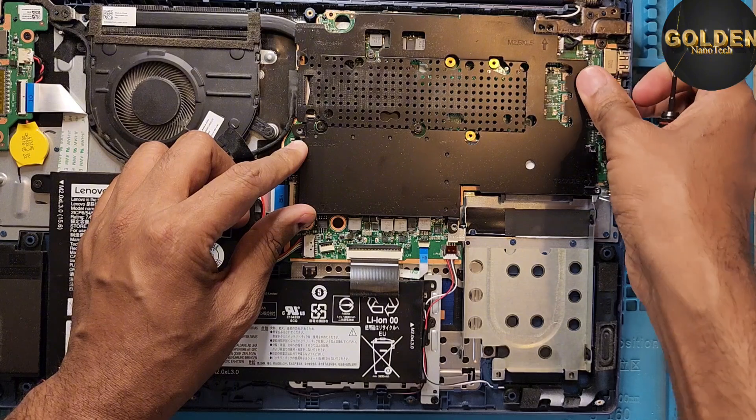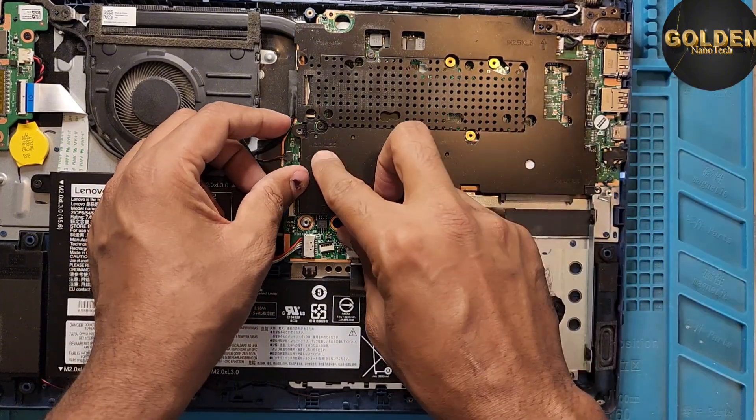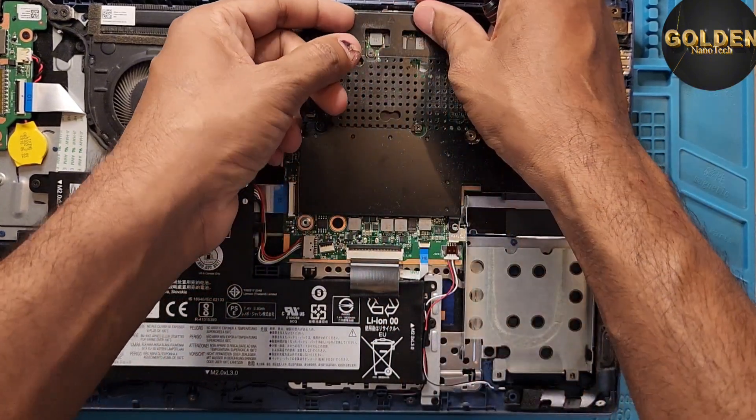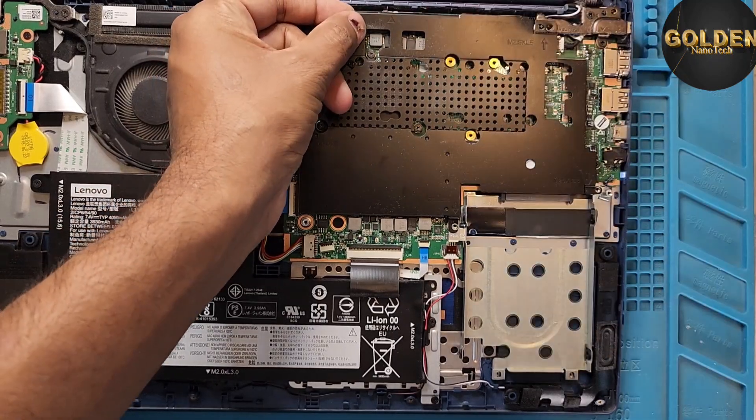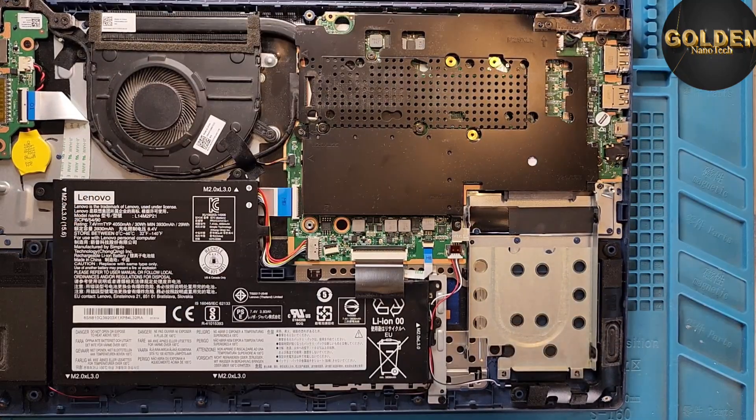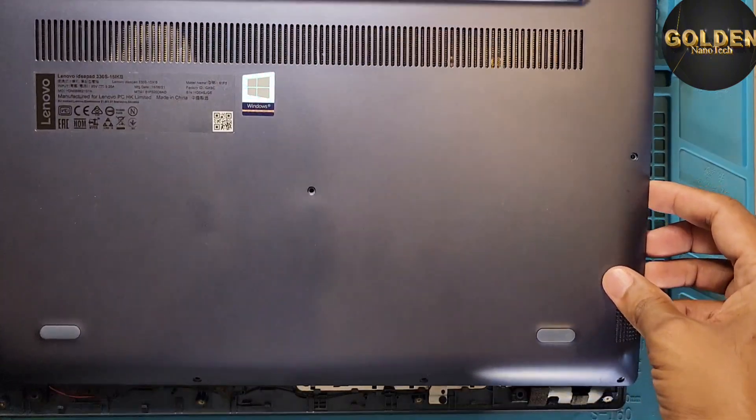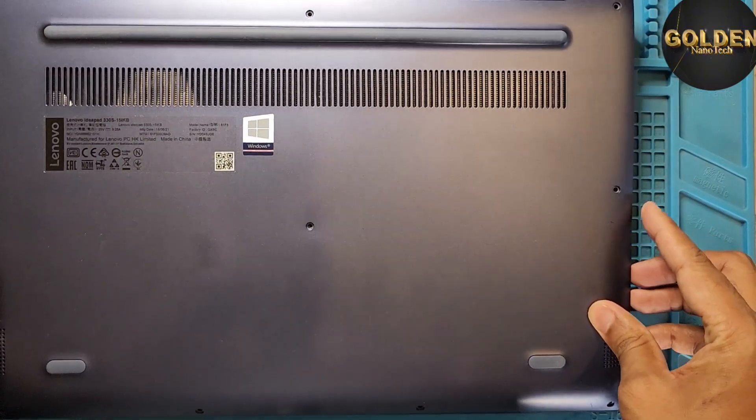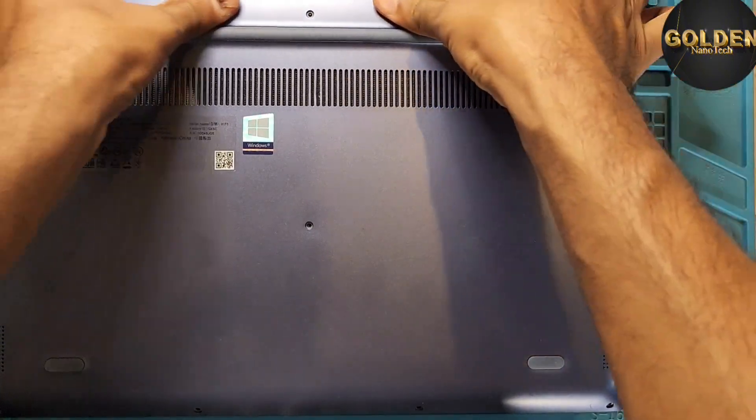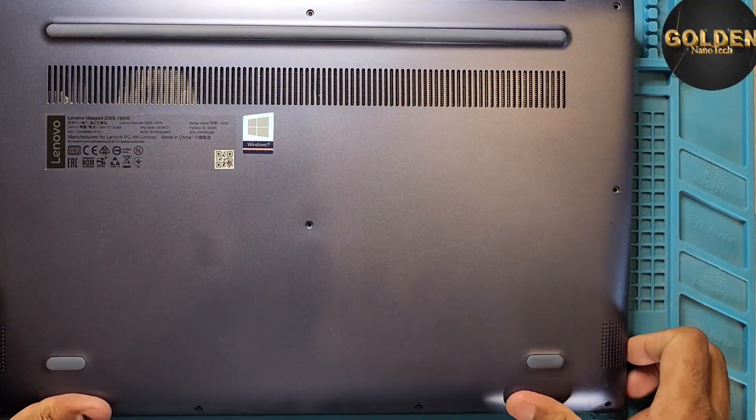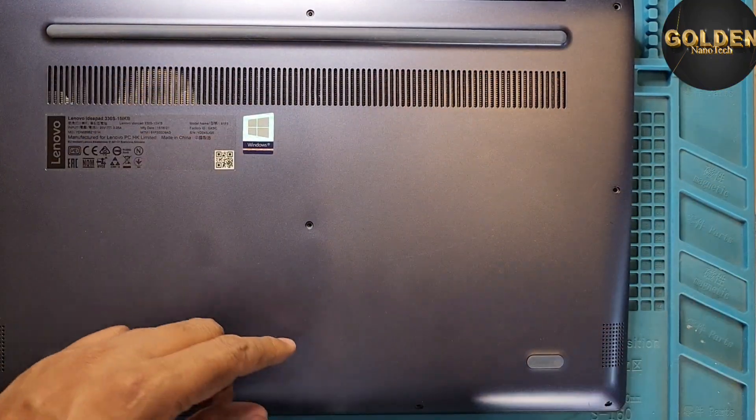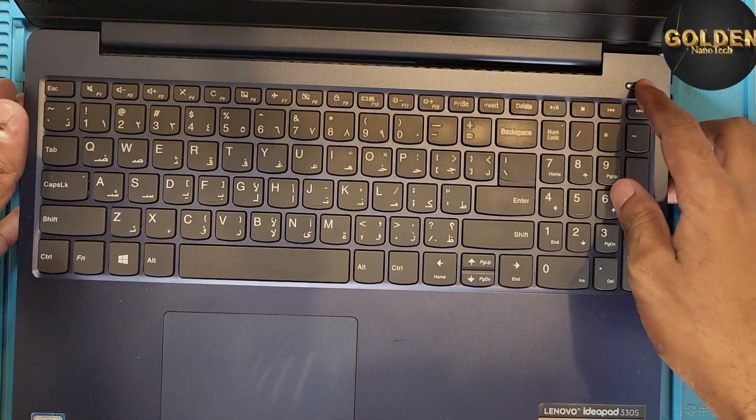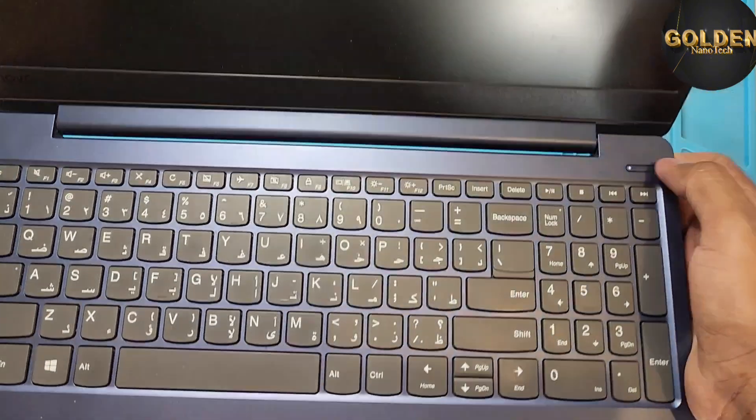How to install Windows I will show you. So now I will return back this back cover and return back all the screws. So I have done installing the hard drive.